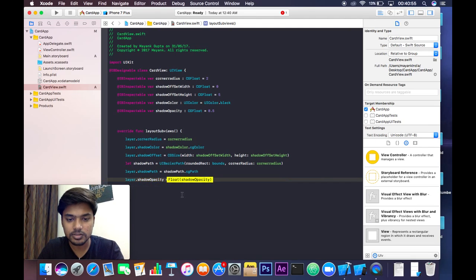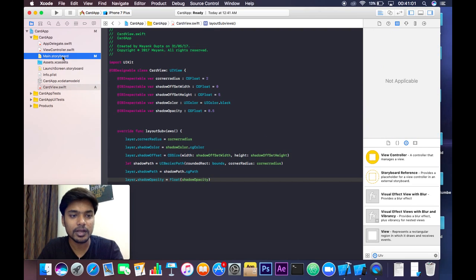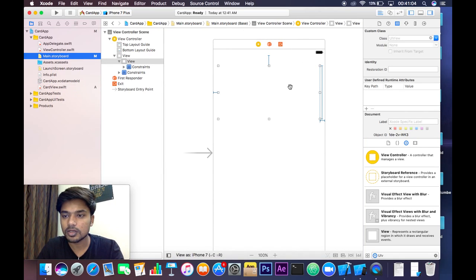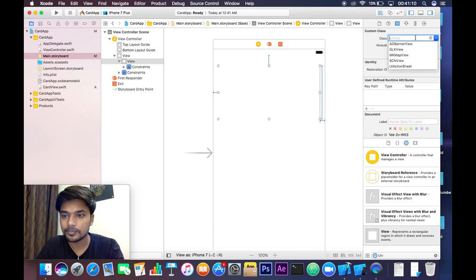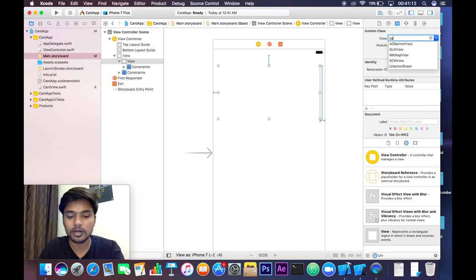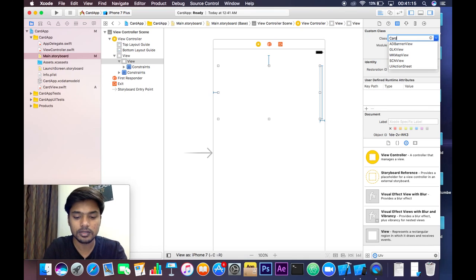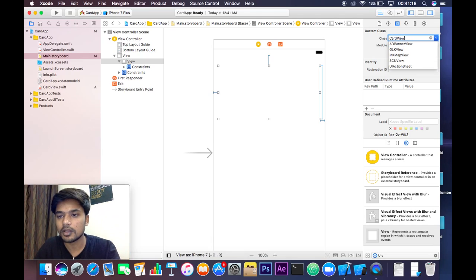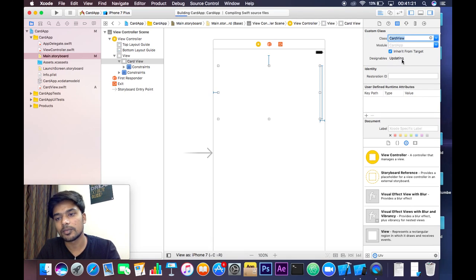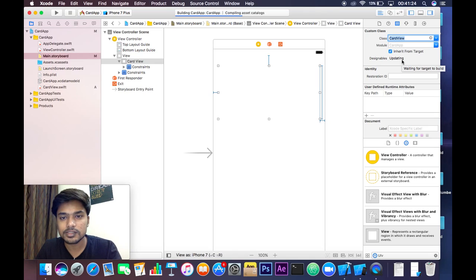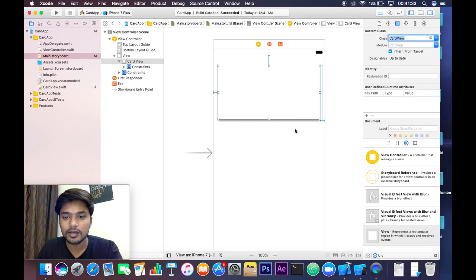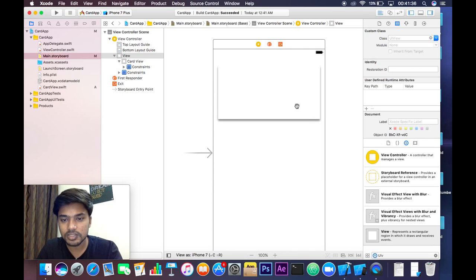Make those changes and now we are good to go. Let's save and switch to Main.storyboard. Let's change our UIView's class to our new CardView class — type 'CardView' and hit Enter. Now it's updating the UIView's class. Wait a bit, and you can clearly see the changes we just made.